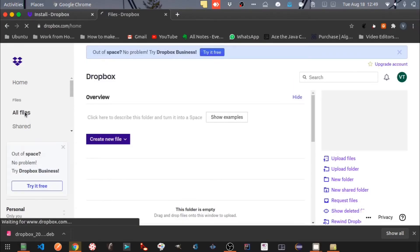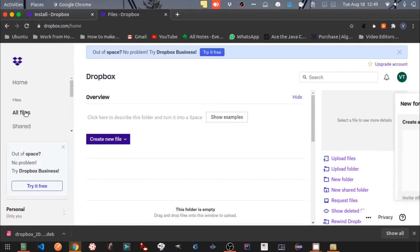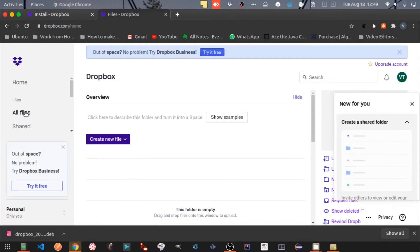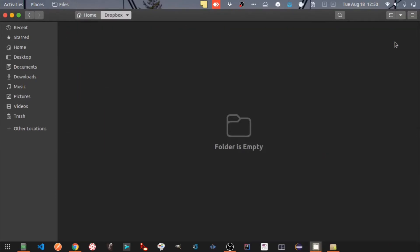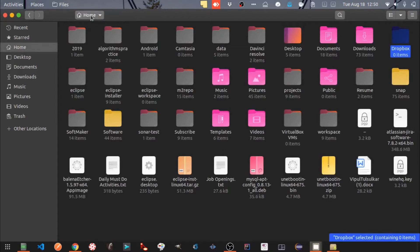Right now I don't have any files uploaded to Dropbox. For demo purposes, let's upload a file to Dropbox. You will see a Dropbox folder created inside your Home folder. Right now there are no files in this folder. Let's copy a file from our Home folder and paste it into the Dropbox folder.